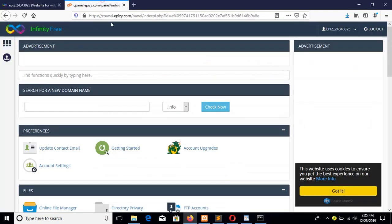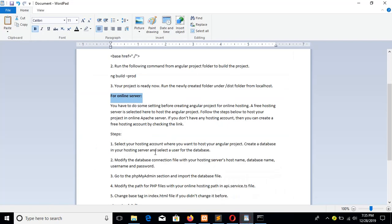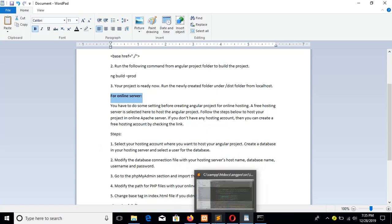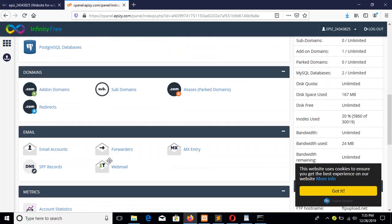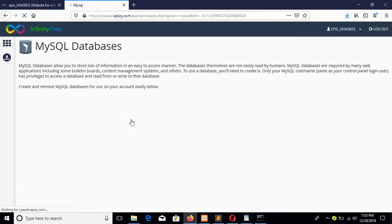This is our control panel. The first step is to select your hosting account and create a database in your hosting server, then select the user of the database — I have already created one and will show you where to do it. Click on 'MySQL Databases'.